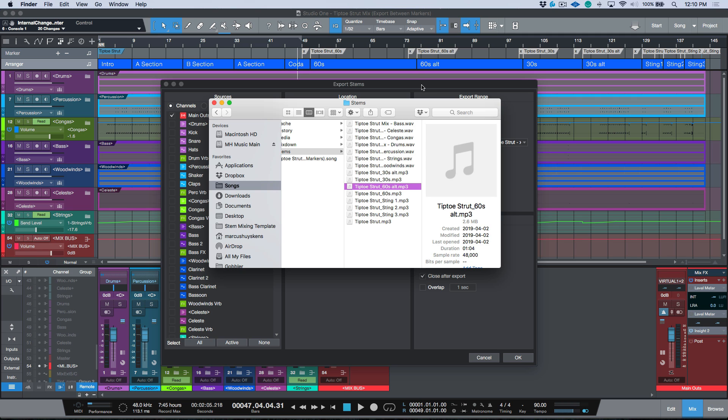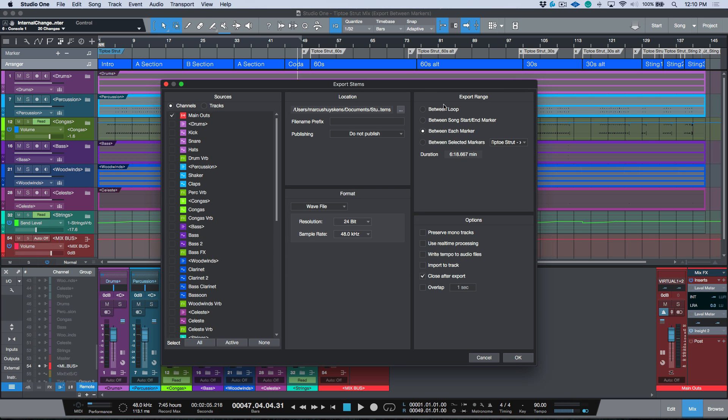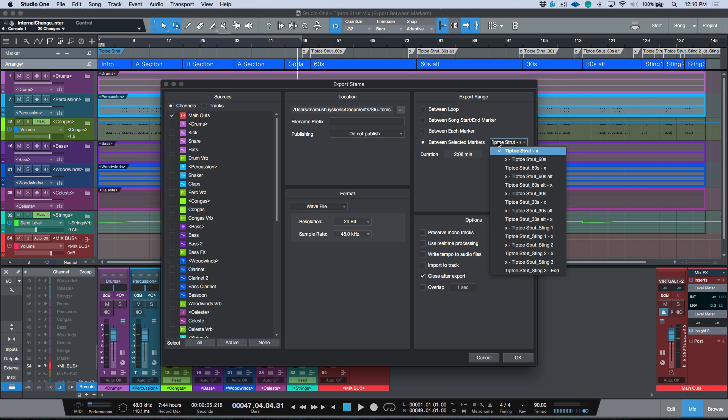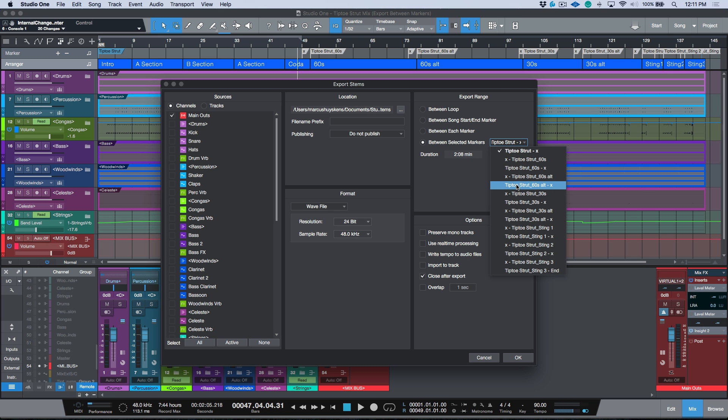This is a really useful feature. You can just fire through a whole bunch of exports all at once. The other great thing is I'm choosing between each marker, but let's say that I needed to do a revision. Maybe I had a mix note that came in that said for the 60 second alt can we bring down this section over here. I could simply export just that one section. Instead of choosing my cycle range, I could say right, I need to export my tiptoe strut 60 second alt and it's going to export this range from here to here. That's using the between each marker preference when exporting, more specifically using the export stems workflow and choosing main outs versus choosing export mixdown.